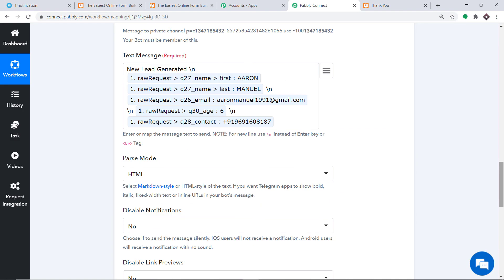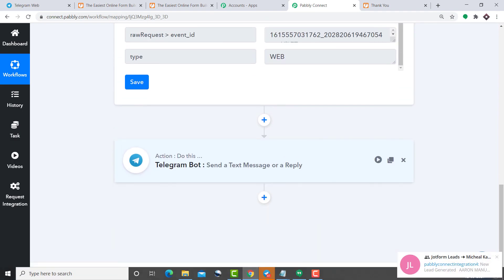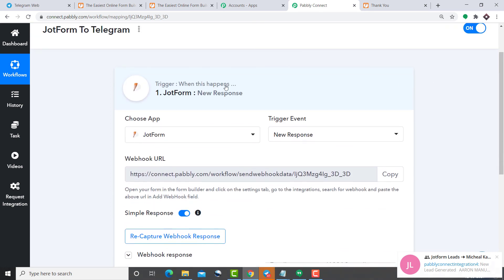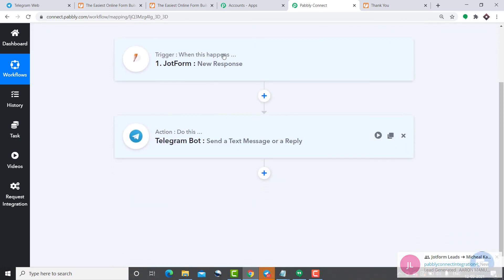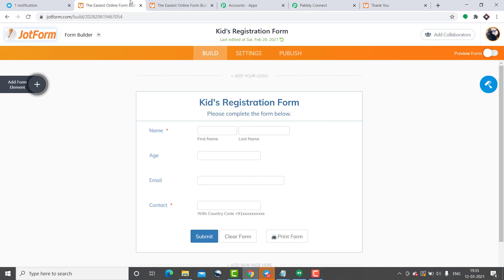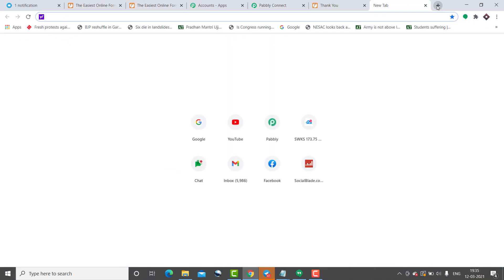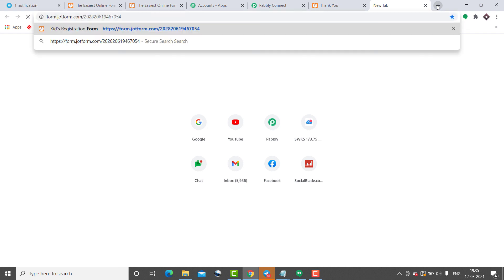Let's double-check that our integration is working correctly. But first, let me take you to Pably Connect and explain the whole mechanism in a nutshell. Minimizing the action and trigger windows, this is the complete process: you integrated JotForm to Pably Connect and then Pably Connect to Telegram, creating a perfect data flow between JotForm and Telegram. Now let's go back to JotForm, copy the link, and fill in more details.